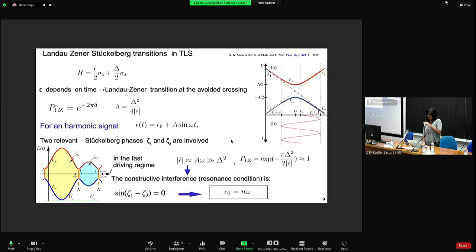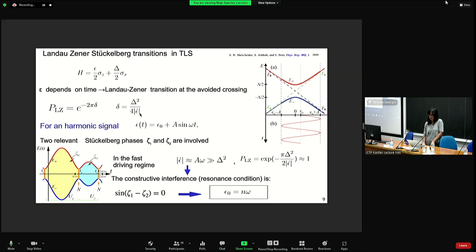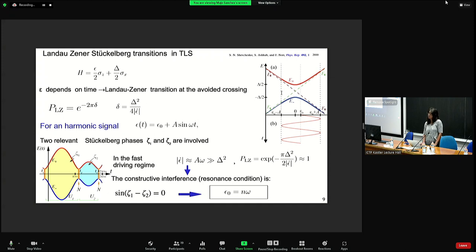A brief introduction to Landau-Zener-Stückelberg interferometry: it's a well-known protocol when you have a two-level system that depends on an external parameter varying in time. If this parameter depends linearly on time with constant velocity, the Landau-Zener transition probability between the low and high excited states is essentially an exponential of the parameter delta, which is the ratio of the square of the energy gap over the velocity of the driving. For a harmonic signal, the avoided crossing acts as a sort of beam splitter for the occupation probabilities.